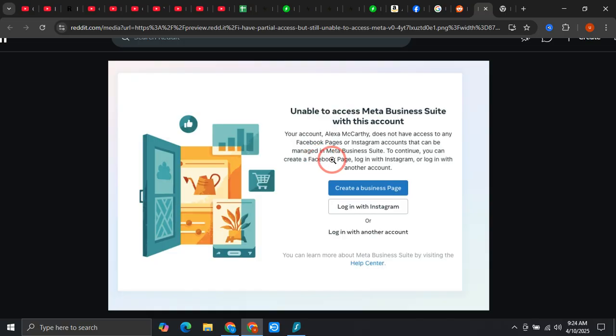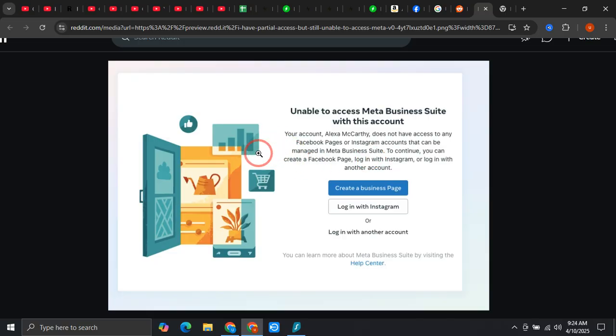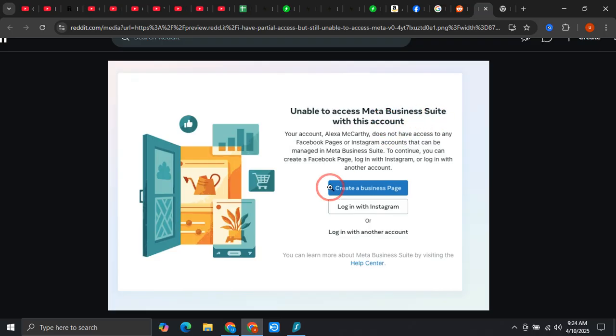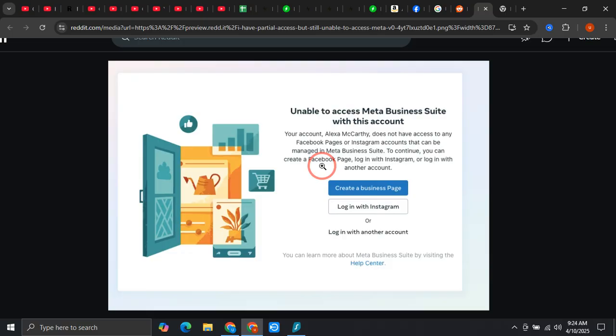This happens when your profile does not have any active page or an Instagram account linked to your Meta Business Suite. Once you try to log in to your Meta Business Suite and you don't have an active Facebook page, it shows this message. In this video I'm going to show you exactly how you can fix it because I managed to fix it for myself.